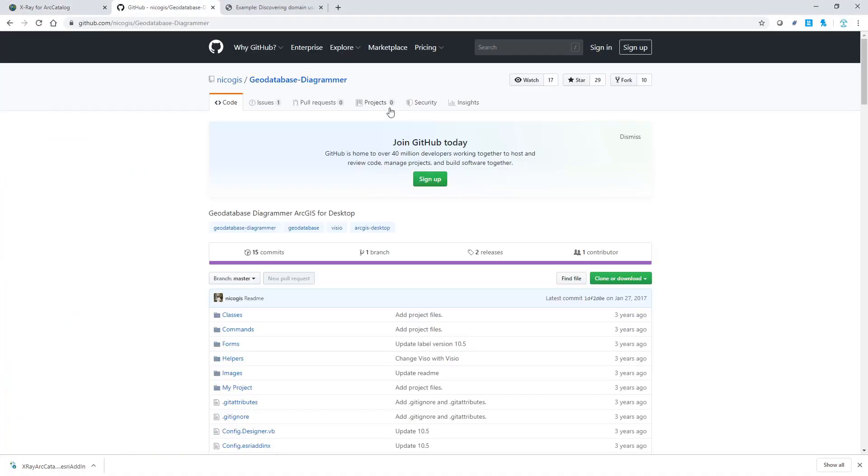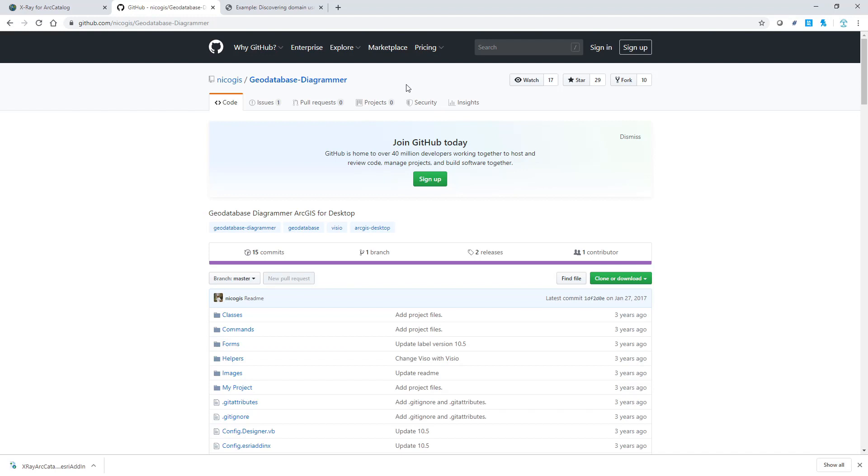The second tool is called Geodatabase Diagram. Similarly, it can give you all the elements of a geodatabase, but in a more visualized way. Be aware this add-in to ArcCatalog requires Microsoft Visio to generate and view the diagram file created by that add-in.